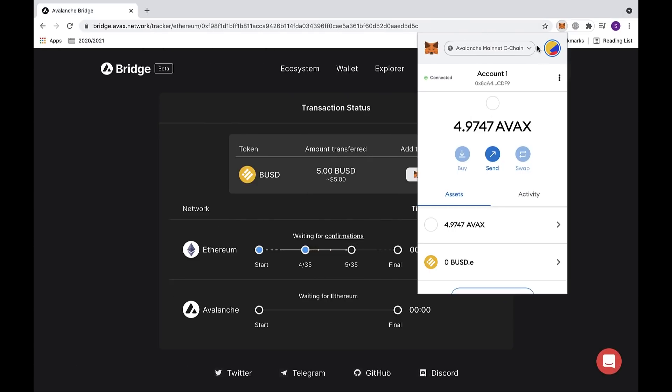You can also check MetaMask to make sure that we switched networks. And as you can see, we're on the Avalanche mainnet. You can also check that your token is there. And as you can see, we have the BUSD.E token.